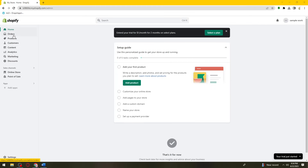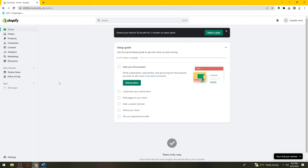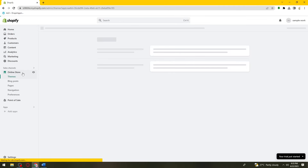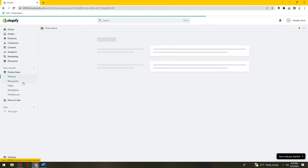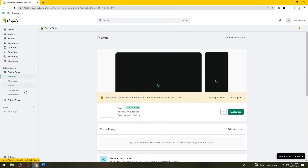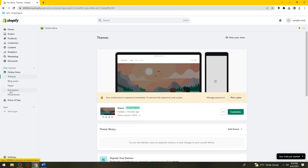As you can see, there are a lot of options: Orders, Products, Customers, Content, Analytics, Marketing, Discount, Online Store, Point of Sale, Apps, and Settings. Click on Online Store, and below it you'll see Themes, Blog Posts, Pages, Navigation, and Preferences. Select the Themes option under Online Store.